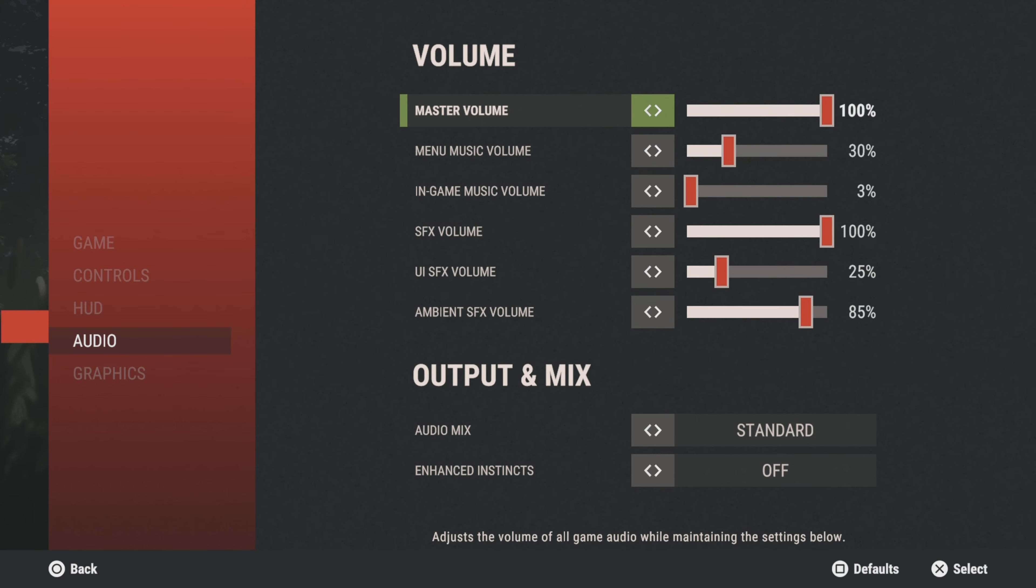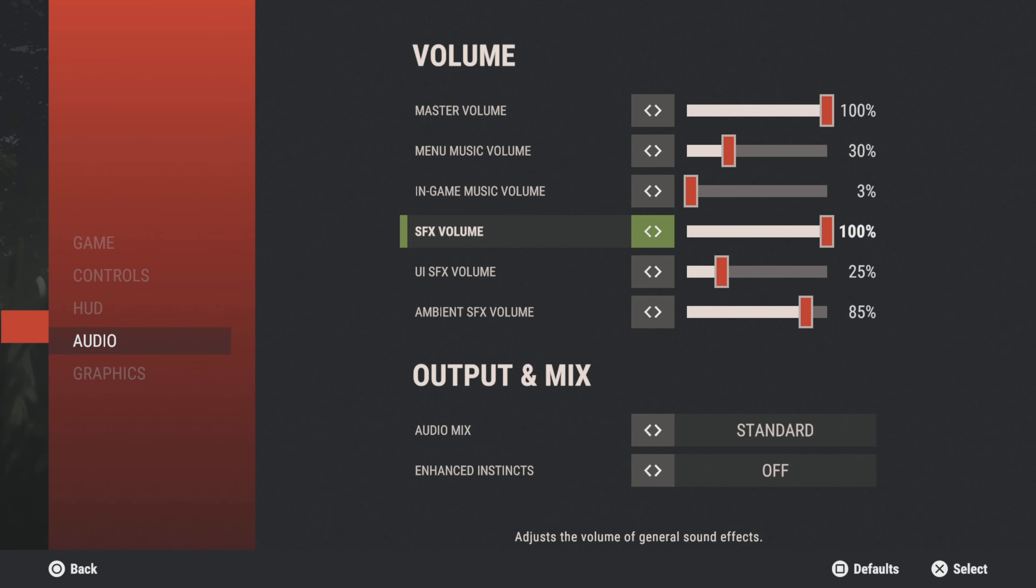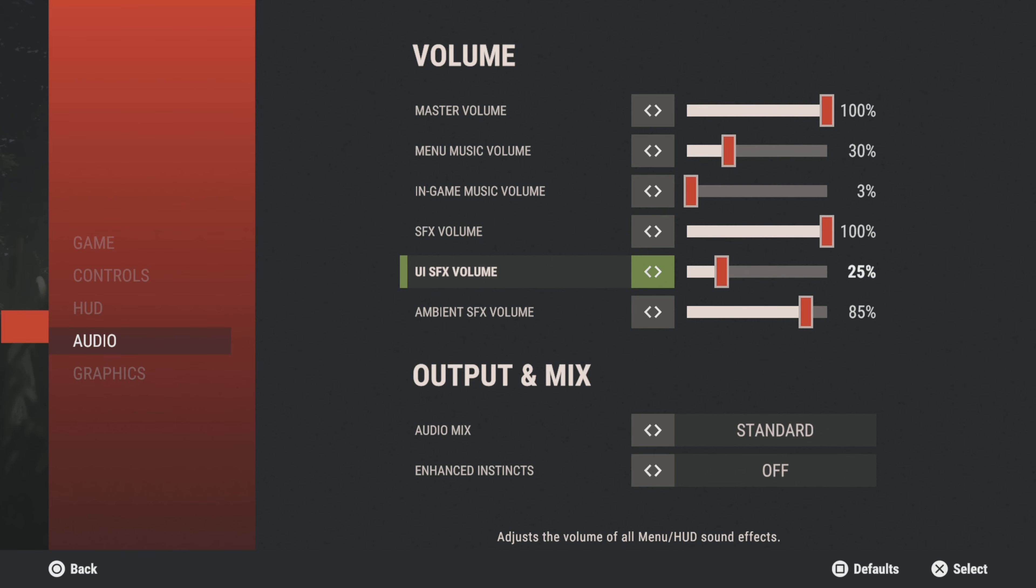Going to audio. Master volume all the way up. Menu music volume I do have it up, as you hear right now. In-game music volume I usually have it turned all the way down, but sometimes I turn it up just a little bit when I'm playing solo and I don't have any music playing in the background. Sound effects volume all the way up. UI sound effects volume—now me personally, I don't like the sound of looting in the inventory and looting, like taking things in and out of chests and inventories. I don't really like that sound.